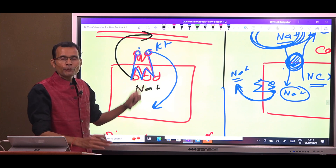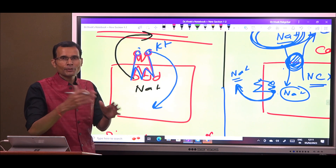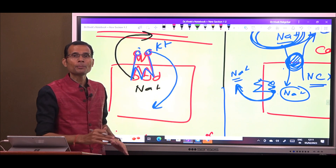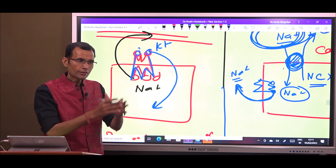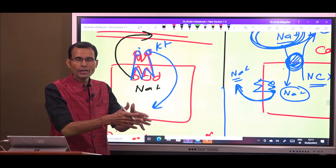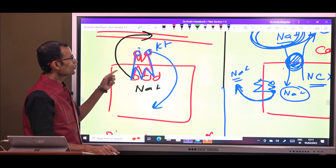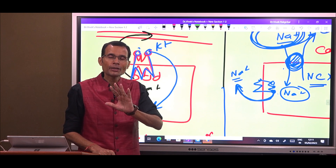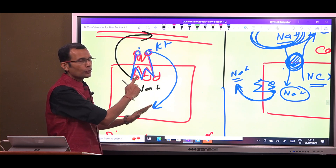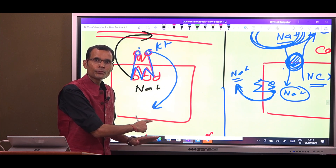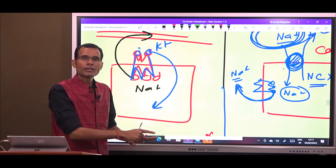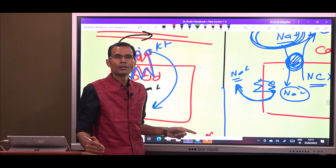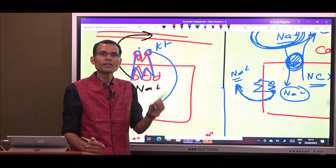Sodium binds to the pump, potassium binds to it, and ATP also binds to this pump. That ATP is broken down and the energy in that high-energy bond is utilized to transport sodium and potassium. So the key point is: ATP is bound to the same protein, broken down right there, and the energy is used directly for transport. That is why it is called primary active transport.